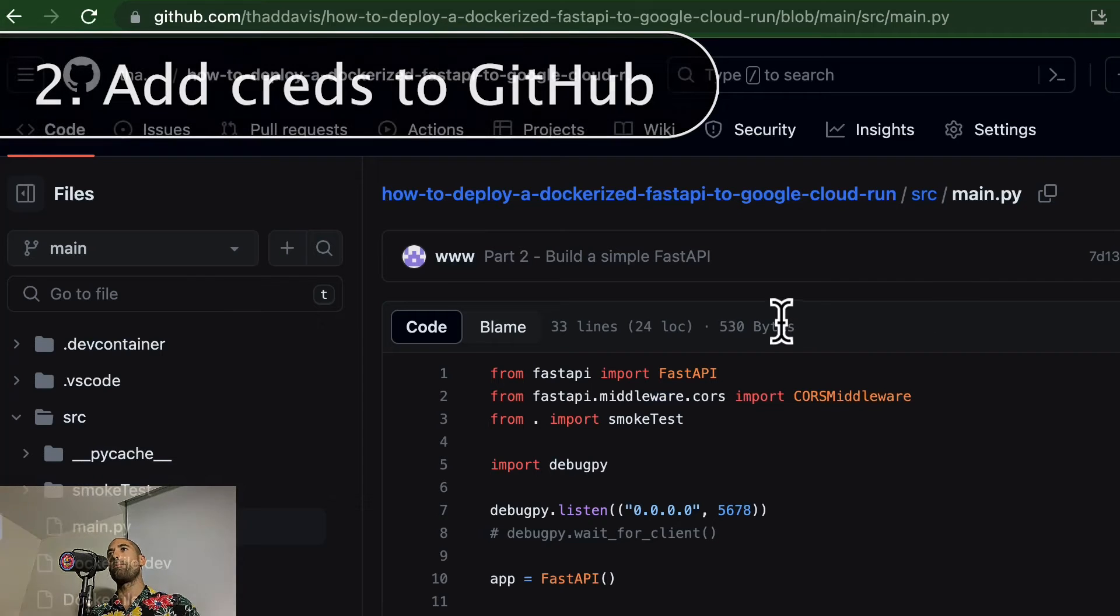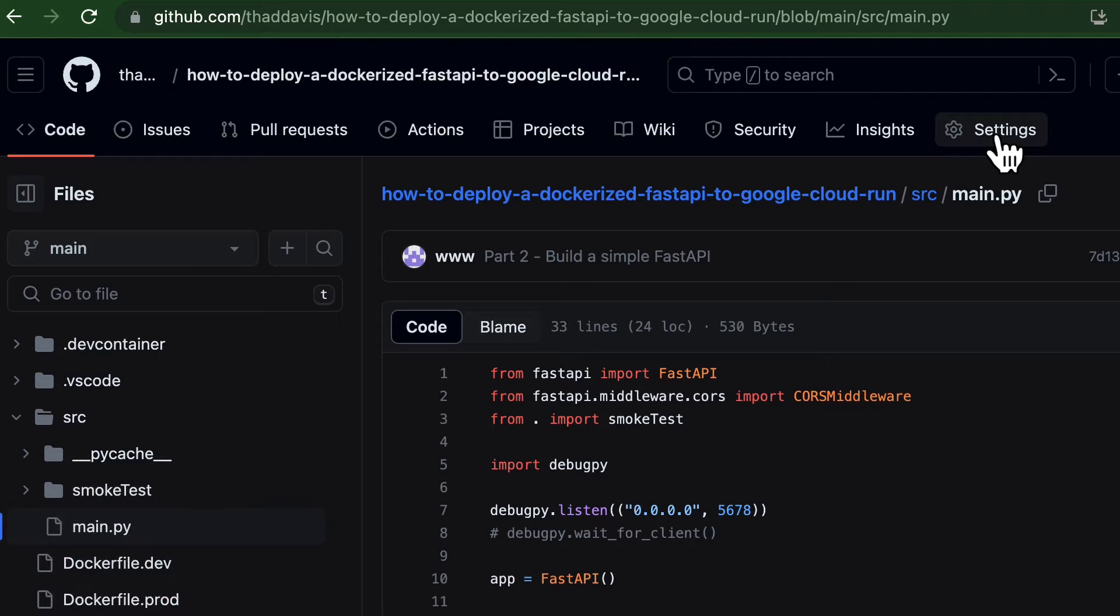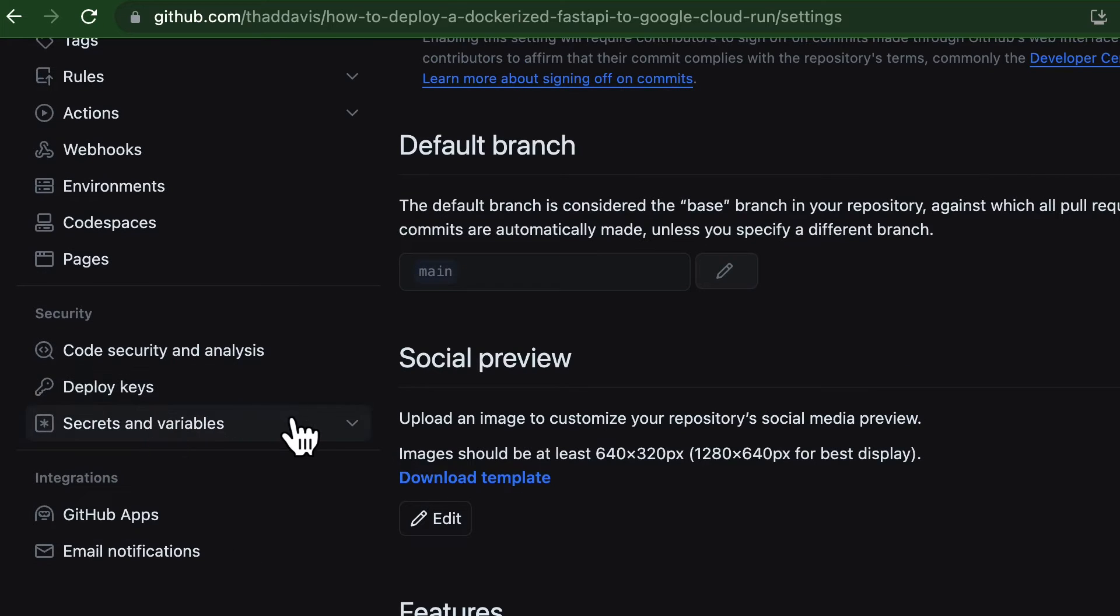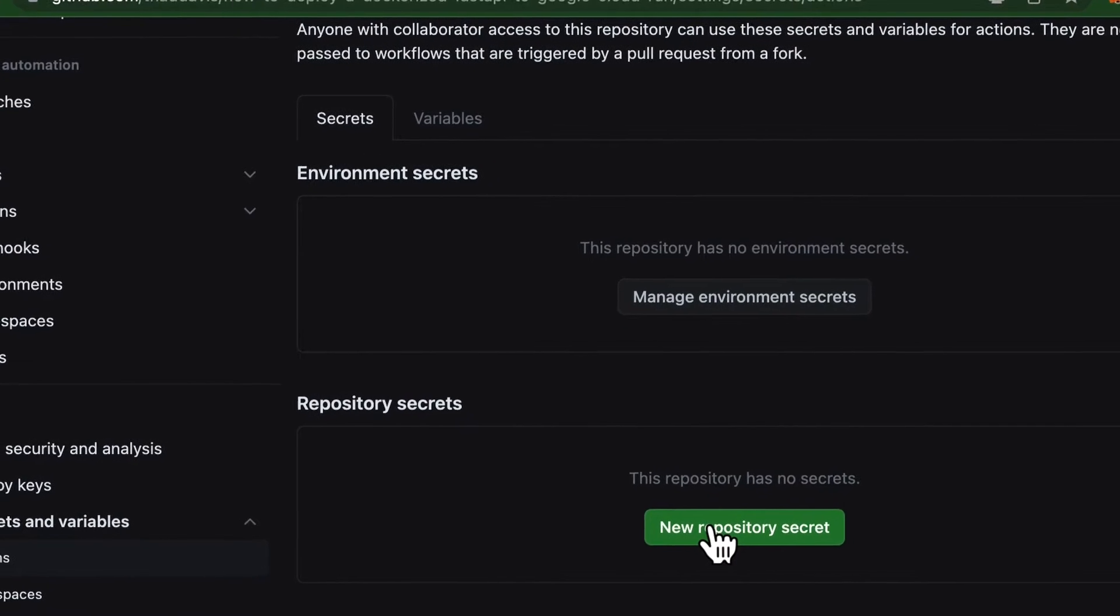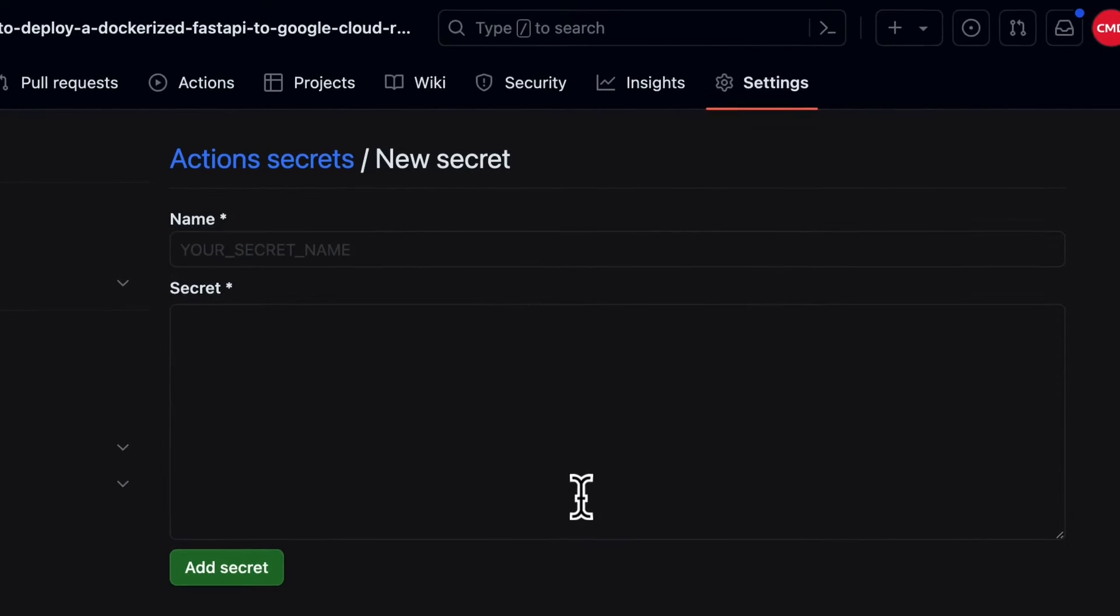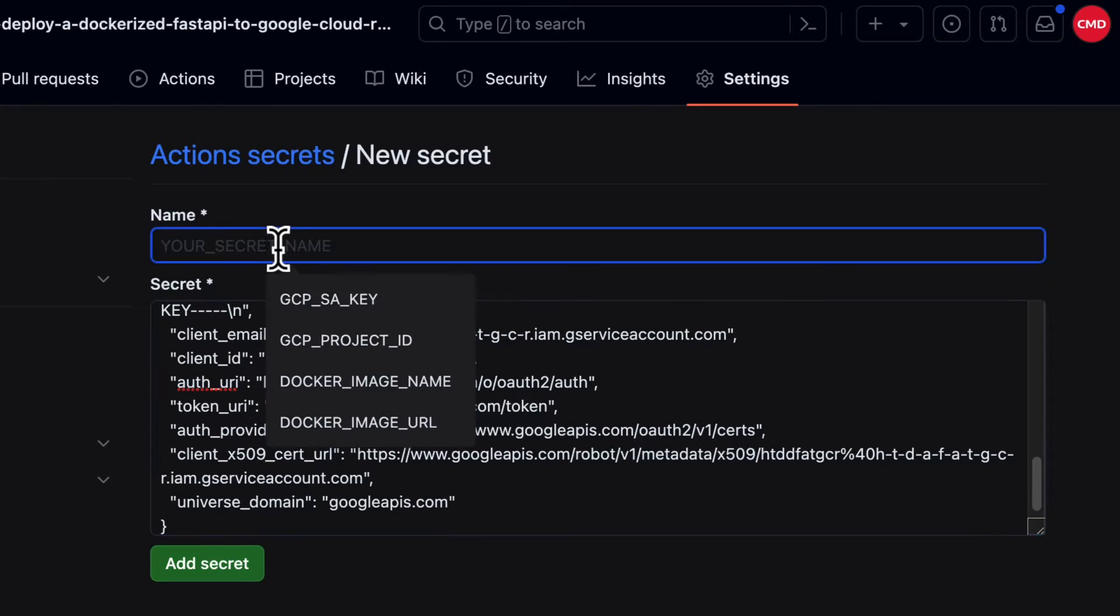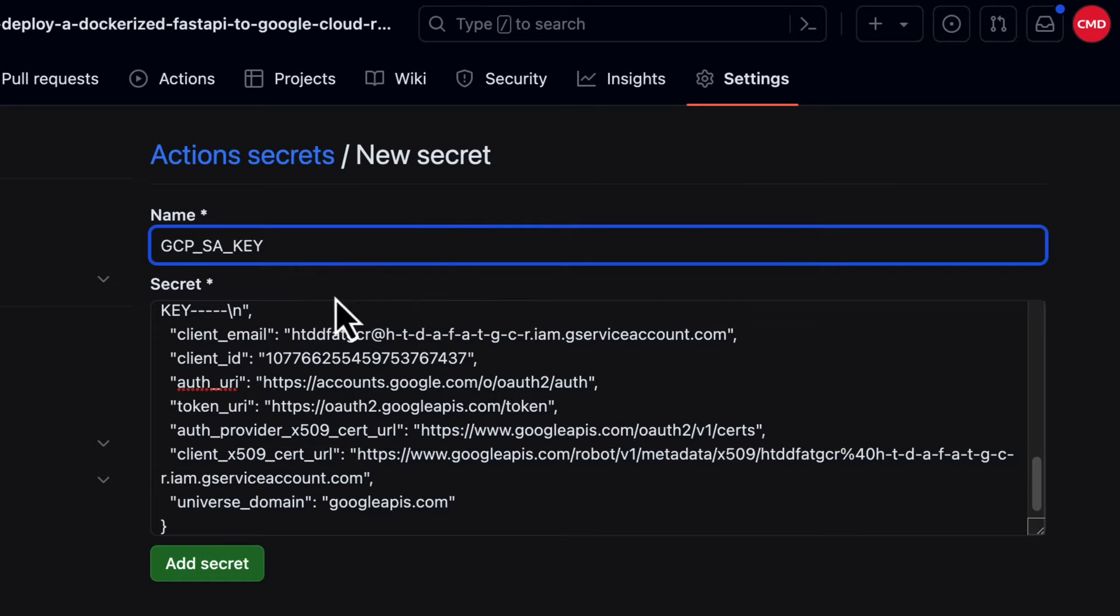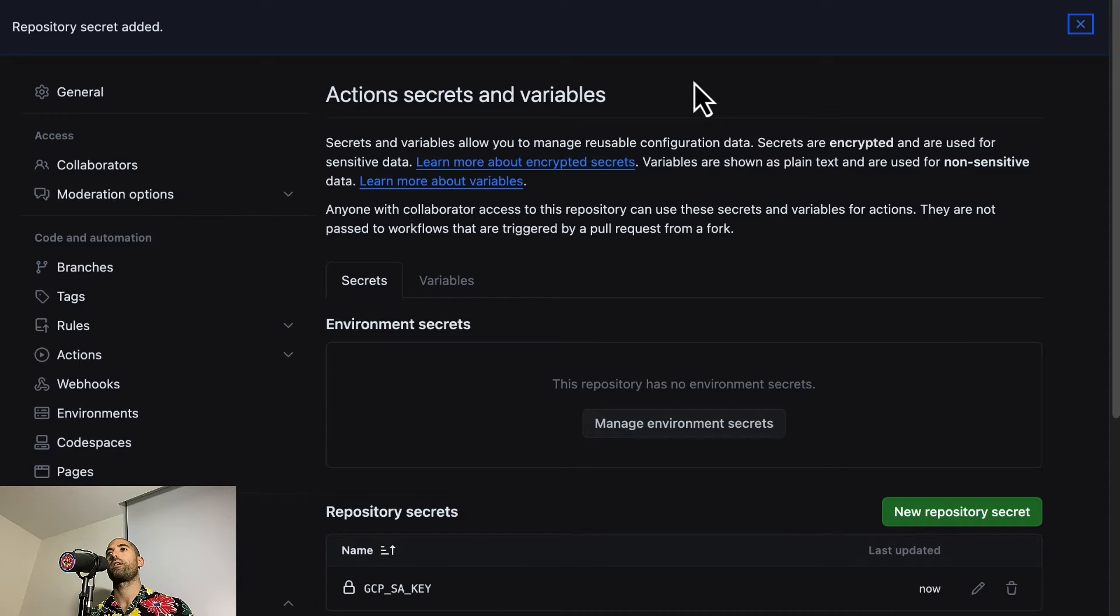So we come back to our GitHub repository. We come over to the settings section, and we come over to the secrets and variables section, Actions. And we are going to create a new repository secret. We'll paste in our service account credentials, and the name of this secret will be GCP_SA_key. Add the secret and the integration work of making GitHub talk to our GCP account has been completed.